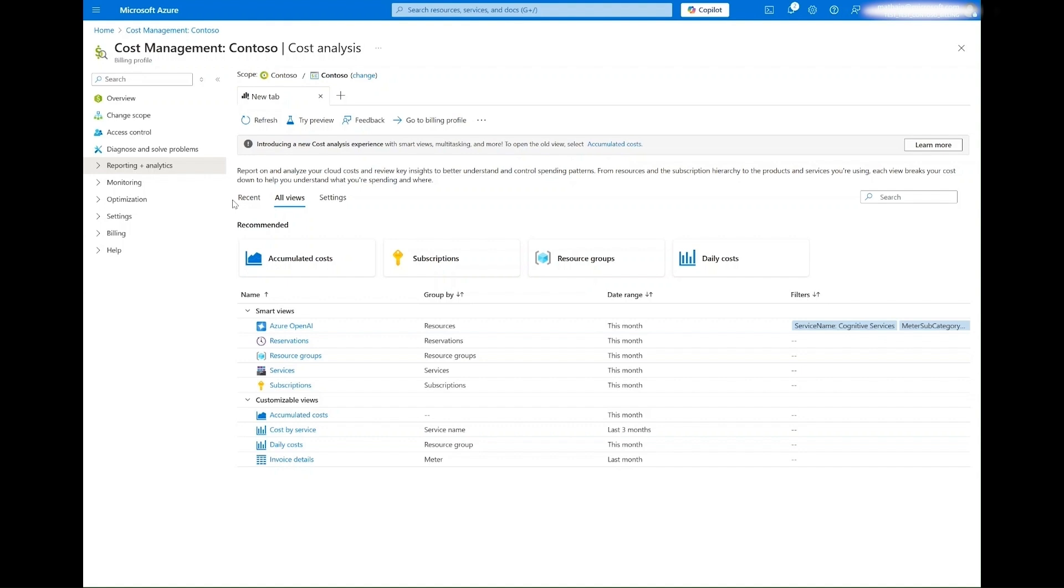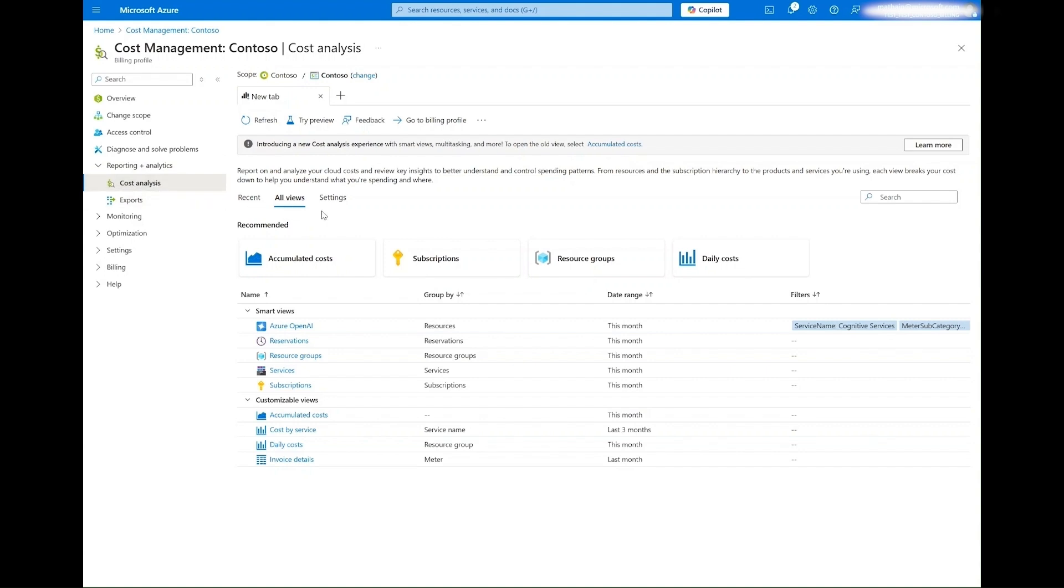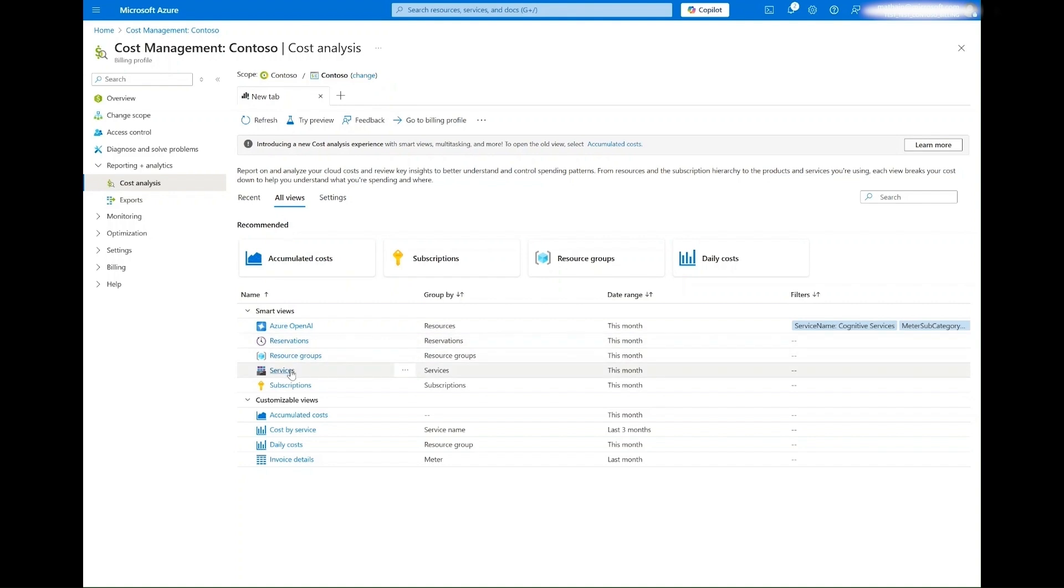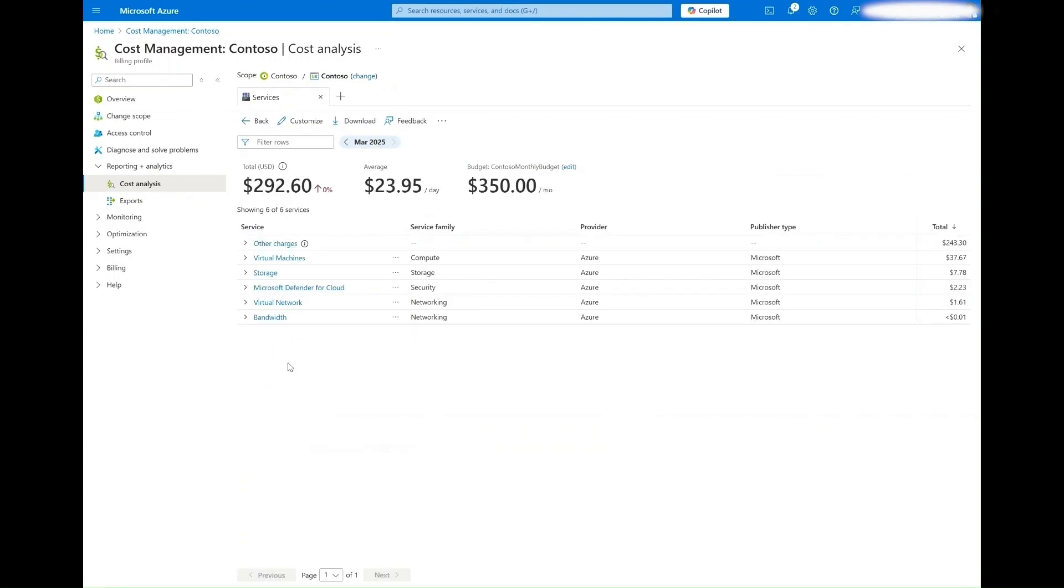To access this tool, start on the Cost Management Overview page in the Azure portal. Open the Reporting and Analytics drop-down and select Cost Analysis. You will be greeted with a new tab for sharing your costs where you have the option of looking at your recent views or any of the available options. Let's start by looking at one of the Smart Views we have created for you, such as the Service View.